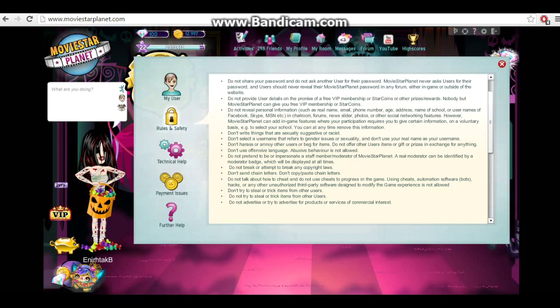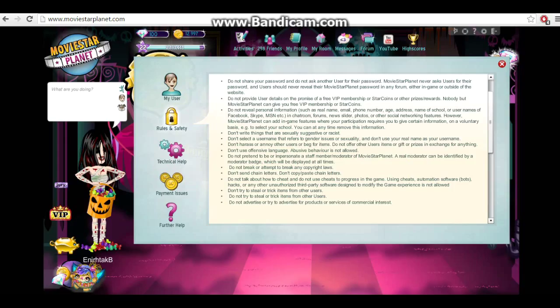And you might have been getting away with it for a long time, but you never know when you're gonna piss off the wrong person, and they're gonna report you. Like me. I report people for break of this rule all the time. The next thing is don't write things that are sexually suggestive or racist. I think that goes without saying. Don't talk about race at all if you can avoid it. And don't be a pervert.